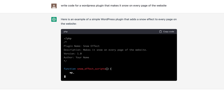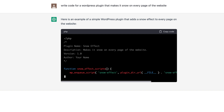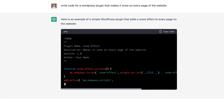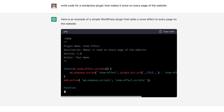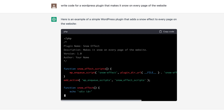It's actually writing the code for me directly within ChatGPT and it's looking good so far. Let's just wait for this to finish and then I'm going to create a plugin and add it to my site and see if it flies.